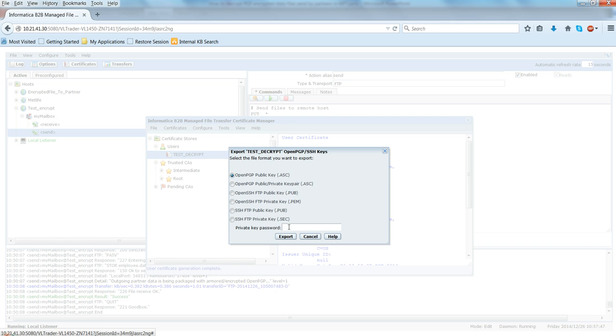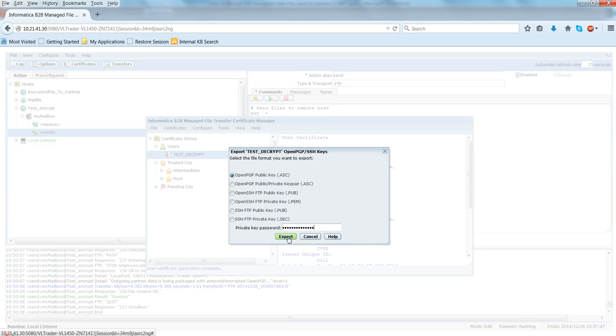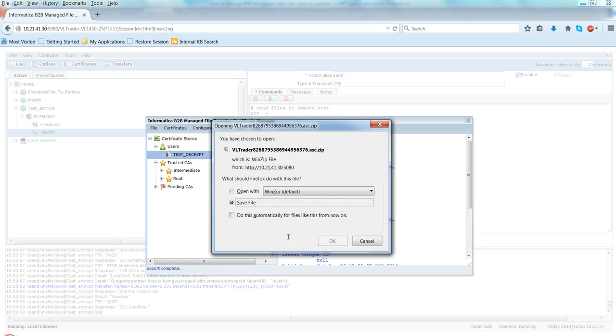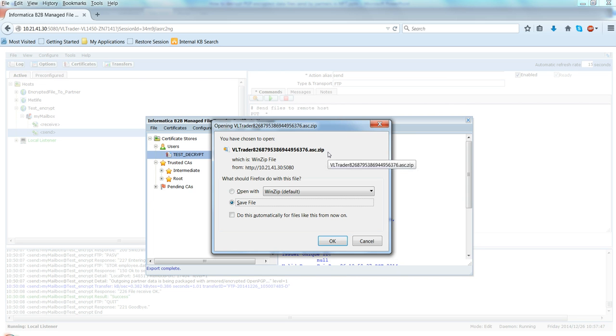Now you have to enter your private key password to export this public key. So let me just enter the password here and say export. So this basically will create a .zip file under which we'll have a key with extension .asc. And this is what we have to share with the partners.